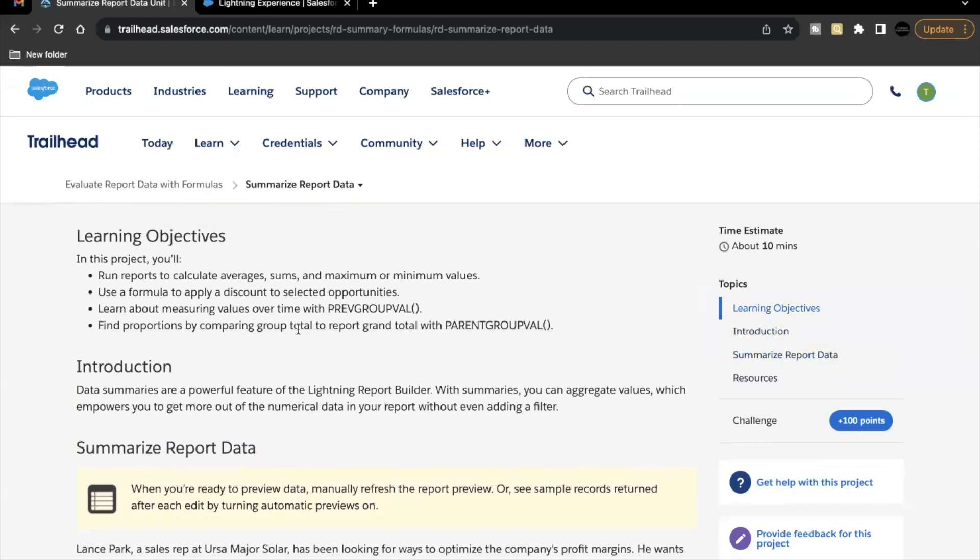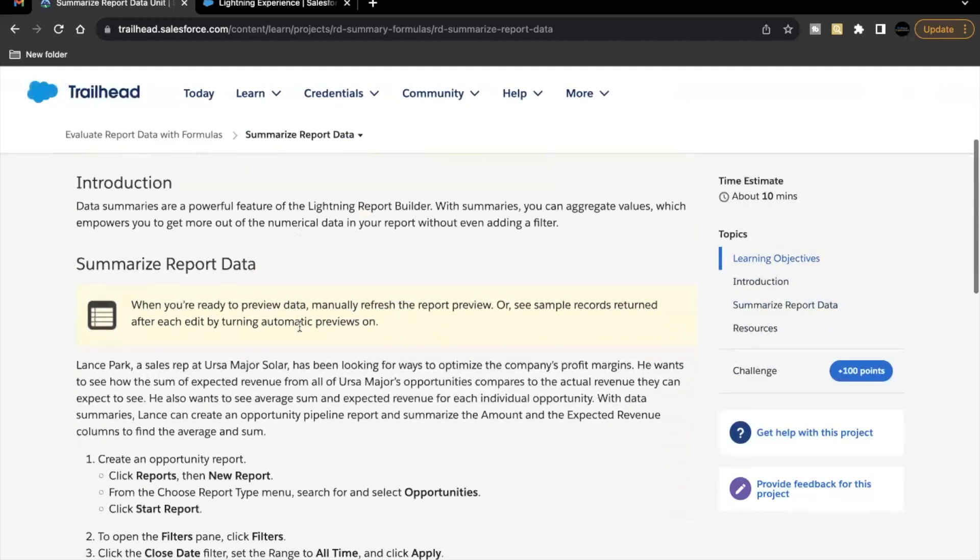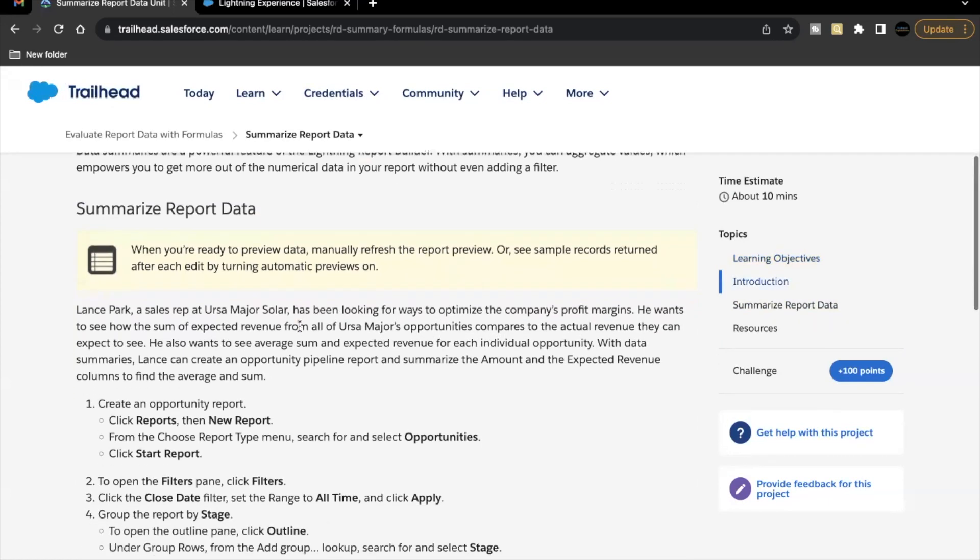Now, as part of this unit's challenge, we will be working on the concept of summarized report data in our Lightning reports. So we'll be seeing how we can calculate the sum and average of a specific field in our Lightning reports.